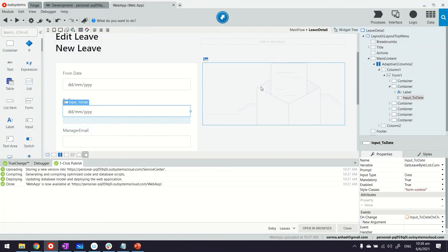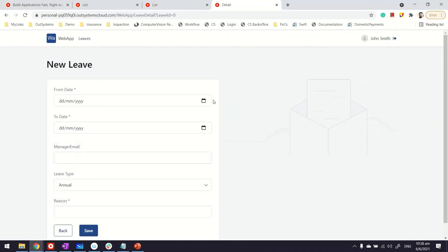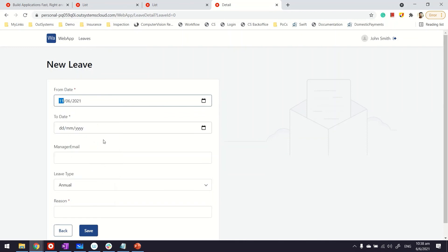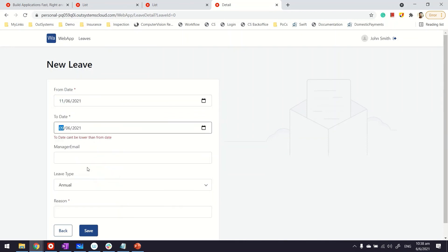The application has been published. Let's launch it to test it out. Now if we add a leave where the dates are in the wrong order—11 June, and if I choose maybe 9 June for the to date—